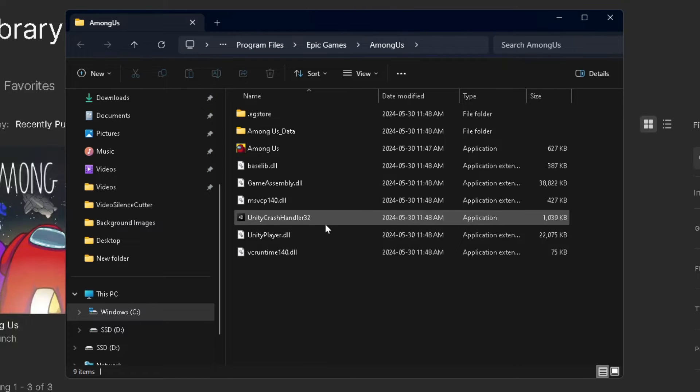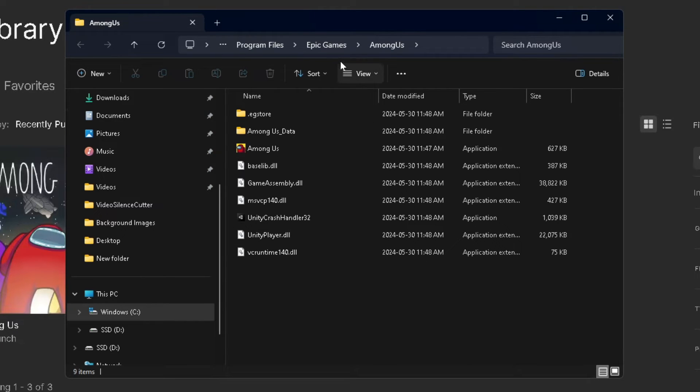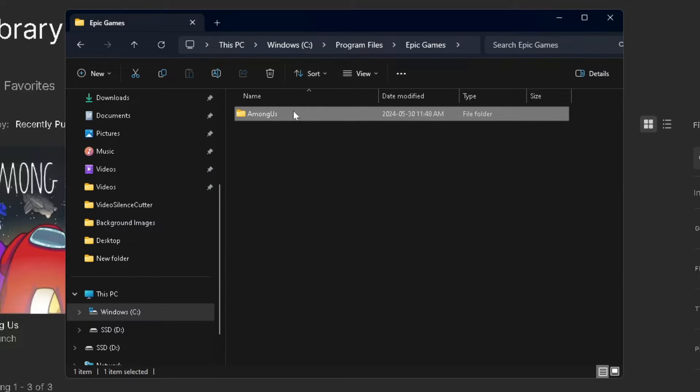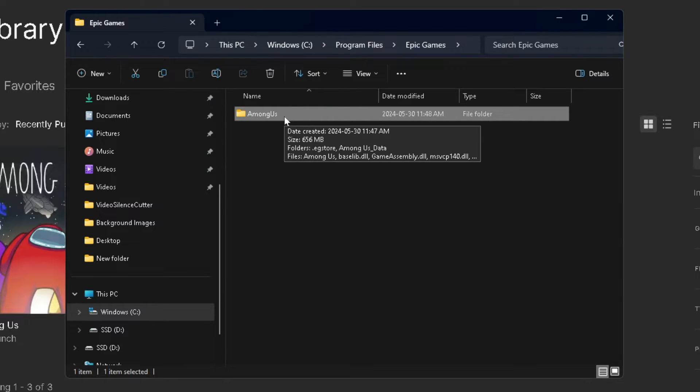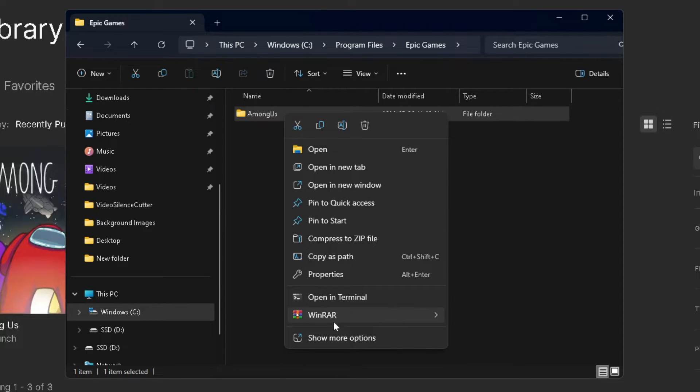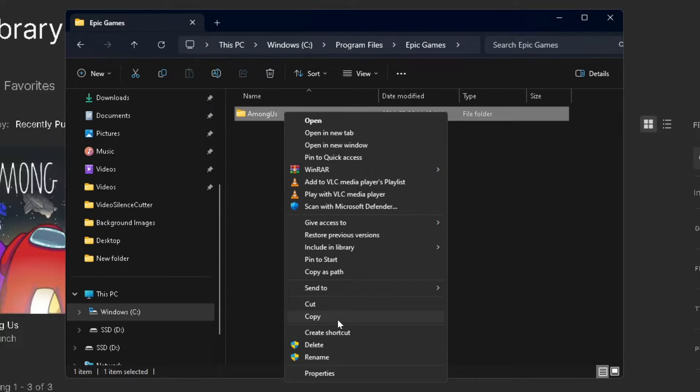Now this is going to show us the game files, so what we want to do is go to Epic Games at the top, and here you want to copy this folder. You can press Ctrl+C on your keyboard, or you can right click on it and go to show more options and press copy.